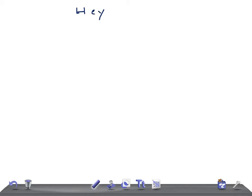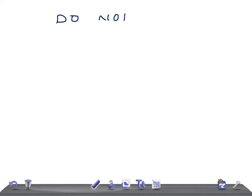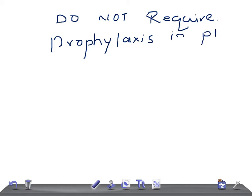Hey guys, welcome back to All Learned Law. This is a quick internal medicine. Today I'm going to talk about what are the procedures that do not require prophylaxis in a patient with infective endocarditis.